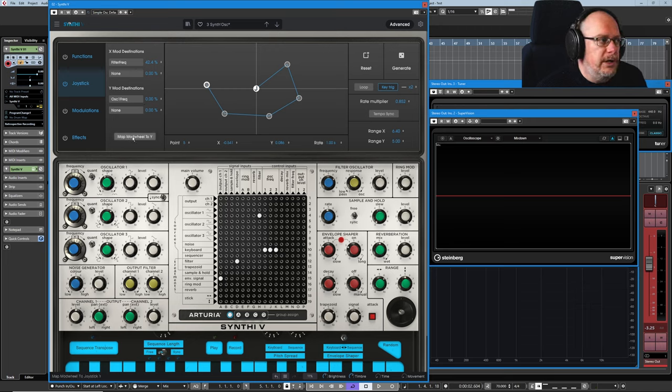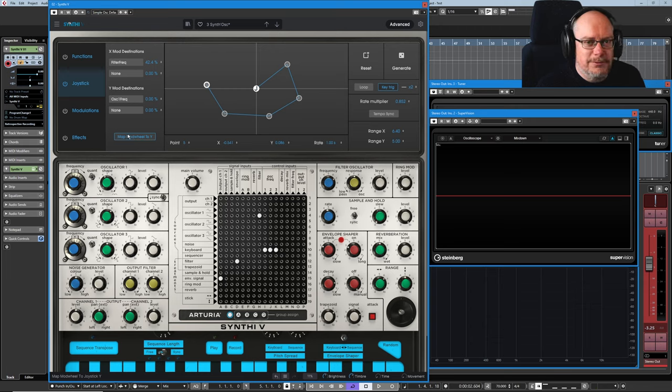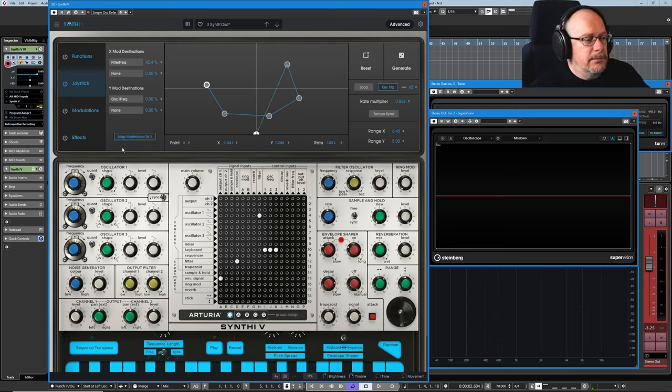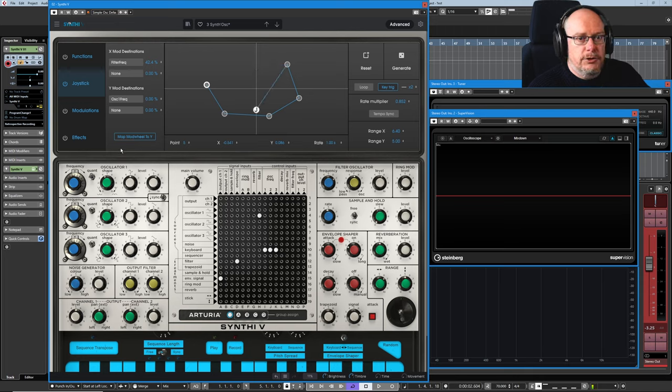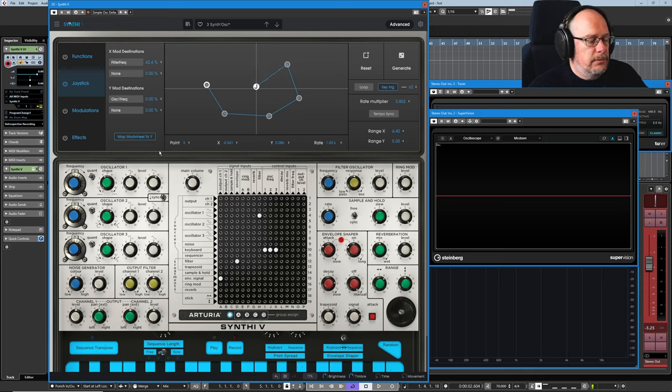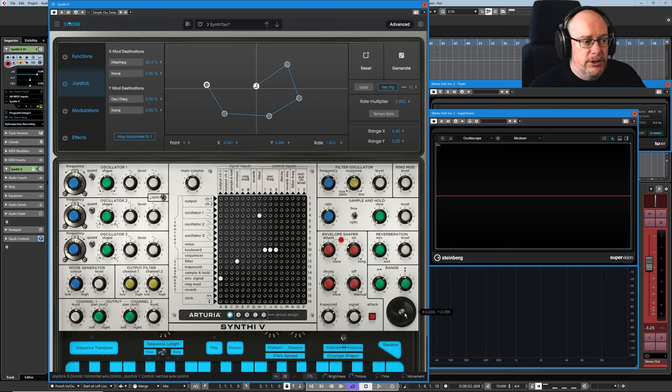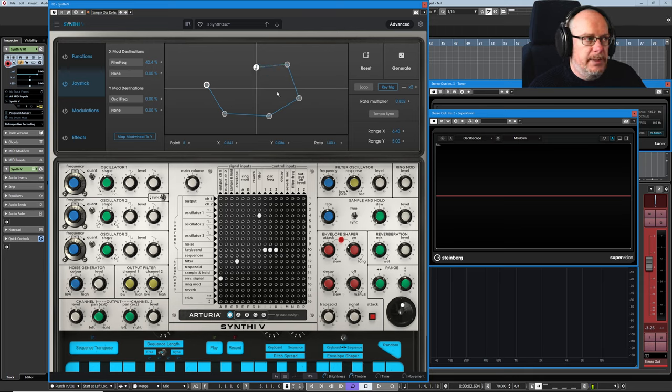We can also click this map mod wheel to Y button, which guess what this does. So I'm now moving my modulation wheel up and down and that's tying the modulation wheel to the joystick itself, which is the J button at the beginning of the journey.